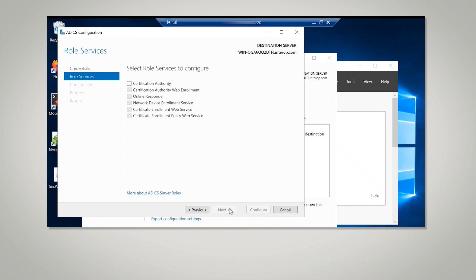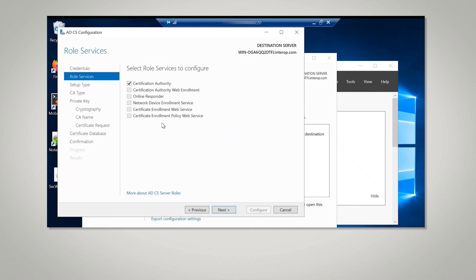On the Role Services window, select Certificate Authority. This is the only available selection when the Certification Authority role is installed on the server. Select Next.